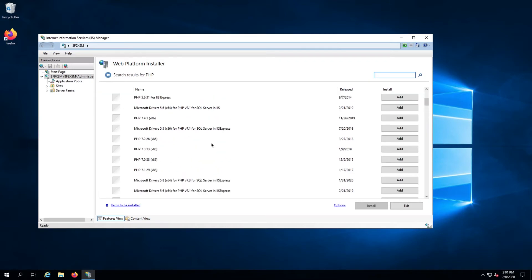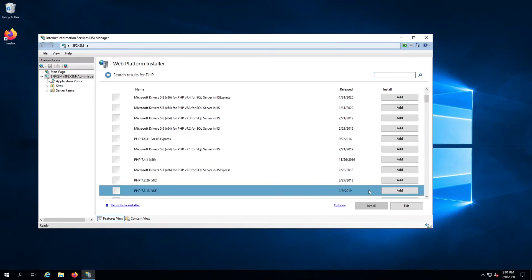Select the version of PHP you want. In my case, I'll choose PHP 7.3. Hit the Add button, then Install.